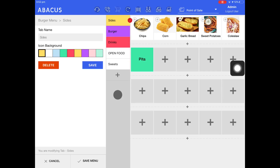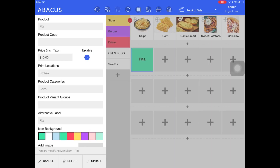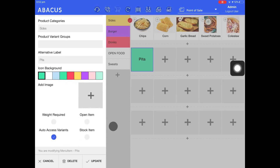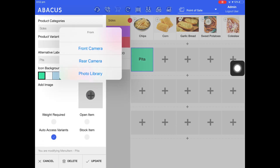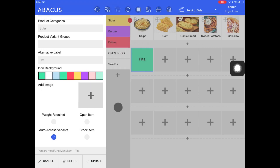Now I'll show you how to add an image to one of your products. For my example, I'll select Pitta. I'll scroll down to the add image section and then tap the plus icon here. Now I can either take a photo of the product with the front camera on the iPad, the rear camera on the iPad, or select a photo from my library. Once you've added the image for your product, just tap update.